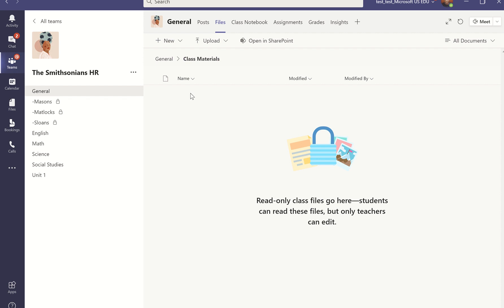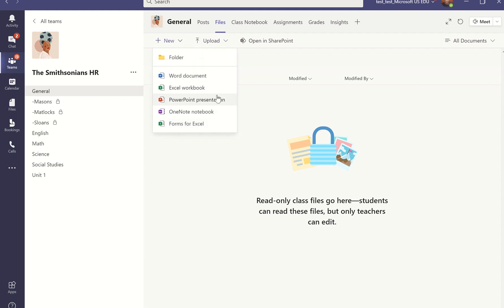As the instructor, I can share read-only files and content and resources here. Students and myself can collaborate on other documents within this Files tab by creating new Word documents or Excel spreadsheets, PowerPoint presentations, even OneNote notebooks. And if you're one of those organized individuals, you can create folders.